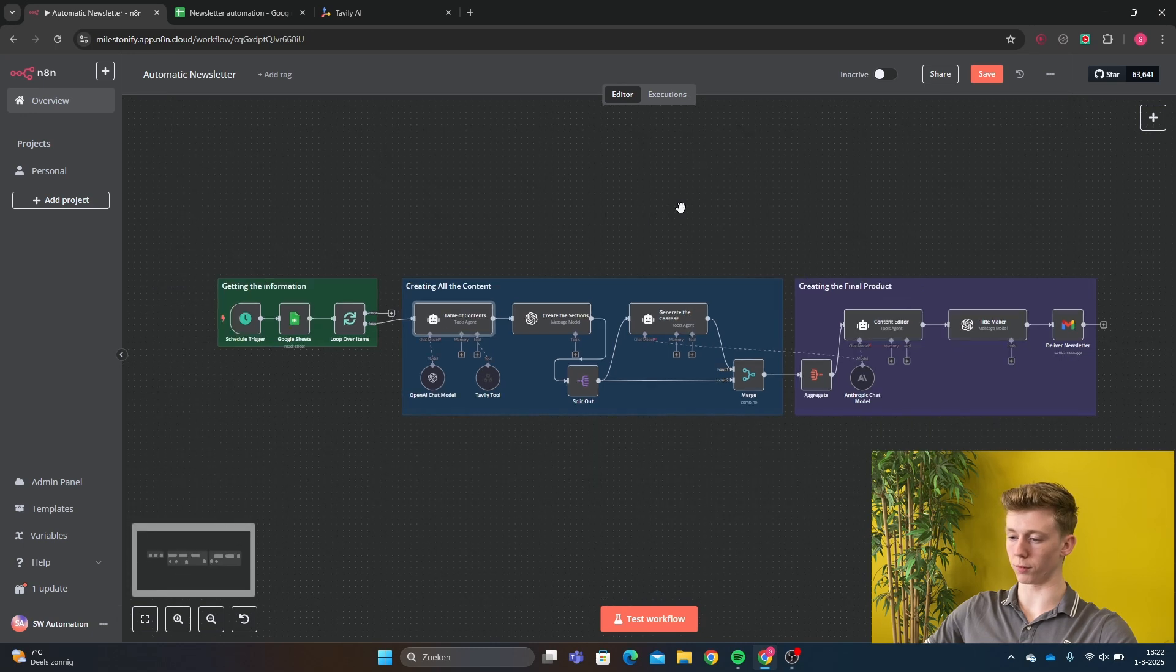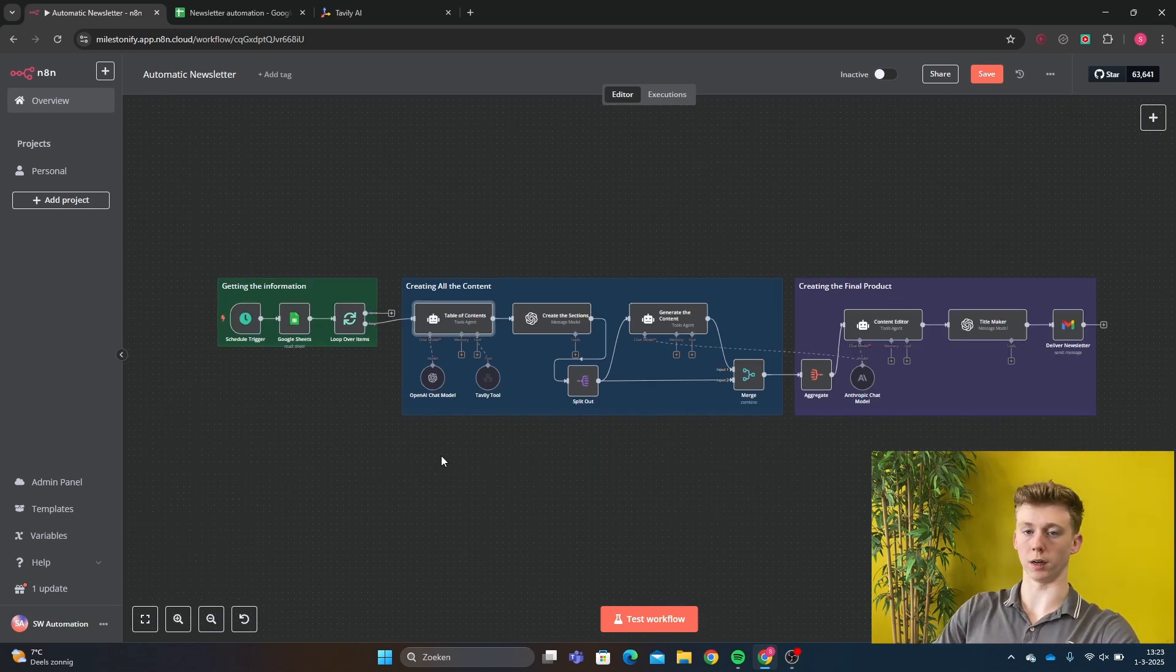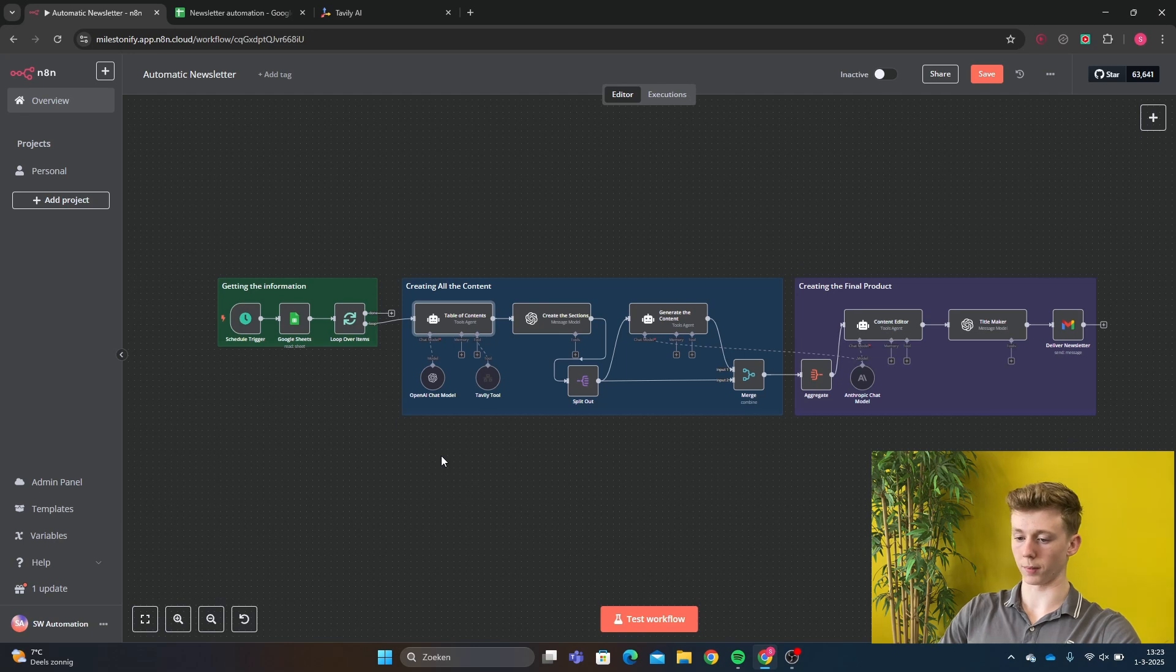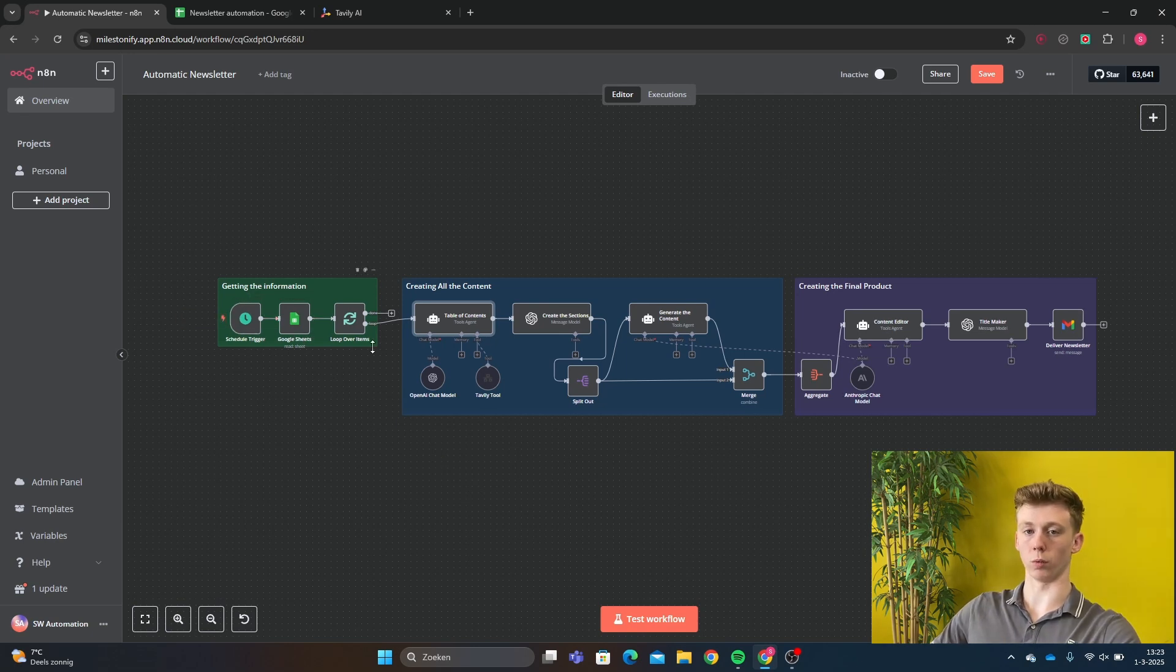Right here, you see the full workflow. First, I'm going to show you how this workflow works and how a possible newsletter will look like. So we first need to give some information about where the newsletter will be about.